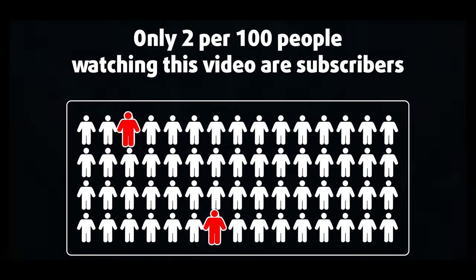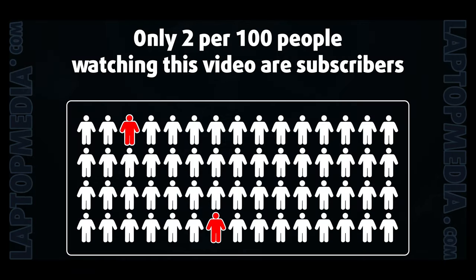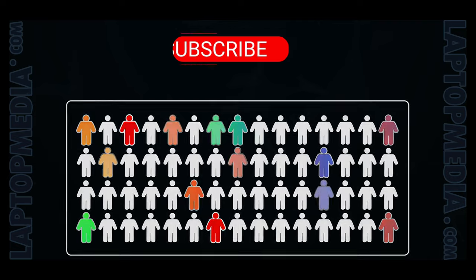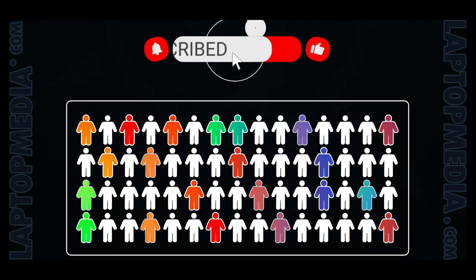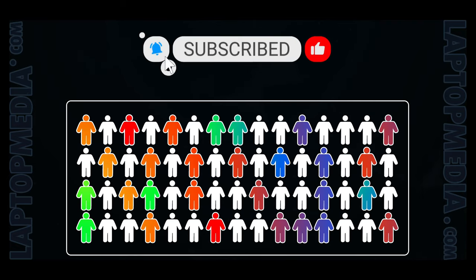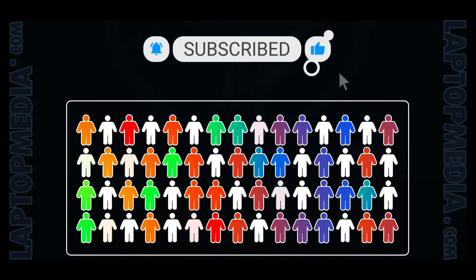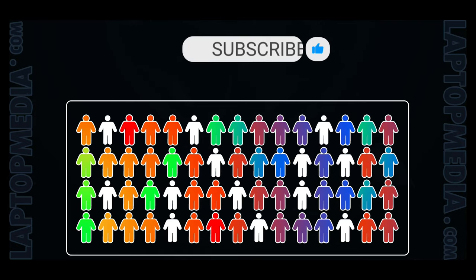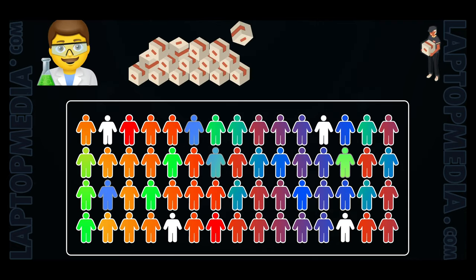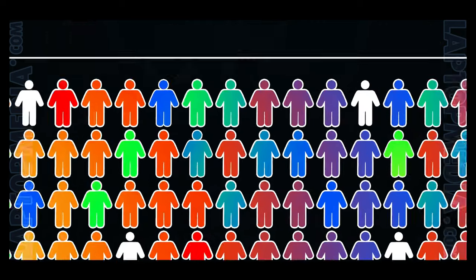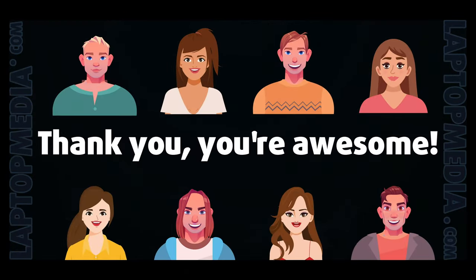Only 2 per 100 people watching this video are subscribers. If you decide to start following us, we'll be able to reinvest more in our laboratory, thus making even more helpful videos for you. Thank you, you're awesome.